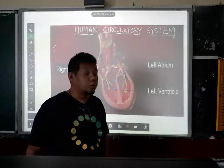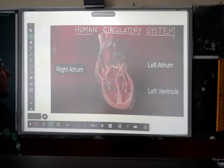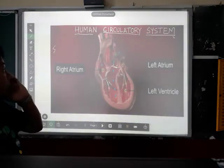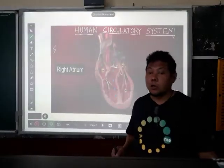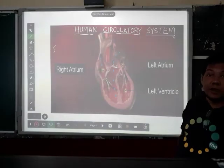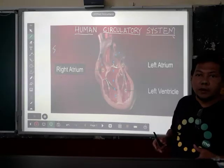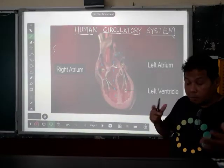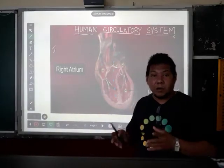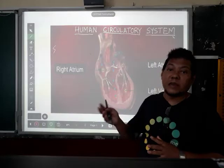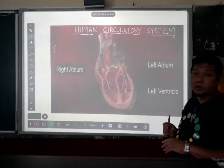Hello, good day to all of you. Today we will try to understand the basics about the human circulatory system. Everything cannot be transported to the different parts of the body — the minerals, vitamins, essential oxygen, and carbon dioxide — if there wasn't a circulatory system.